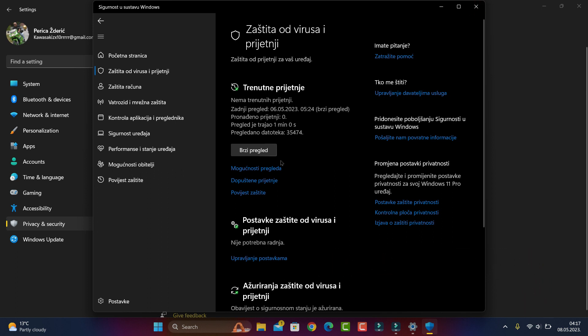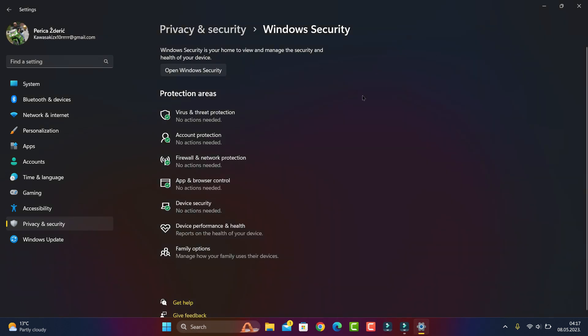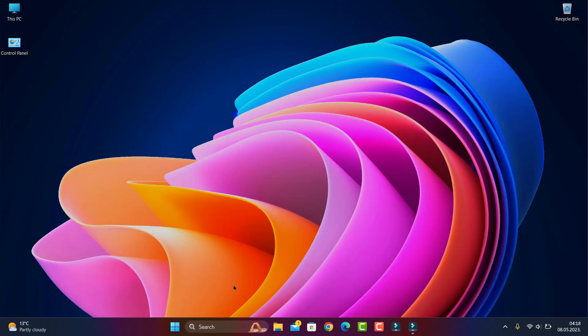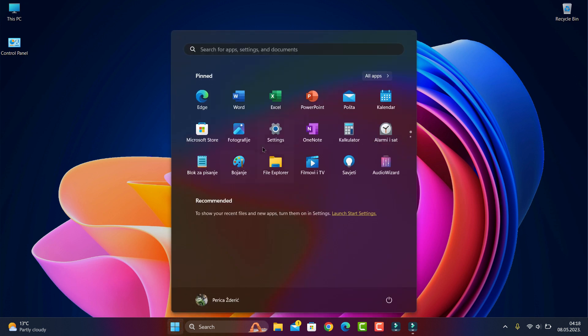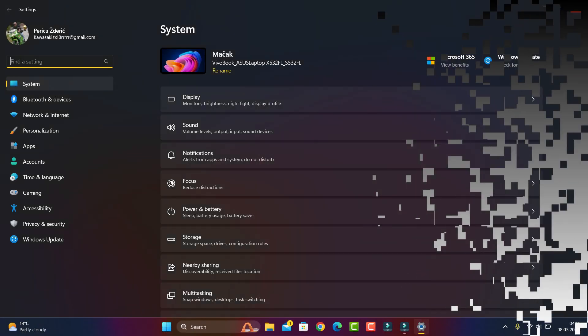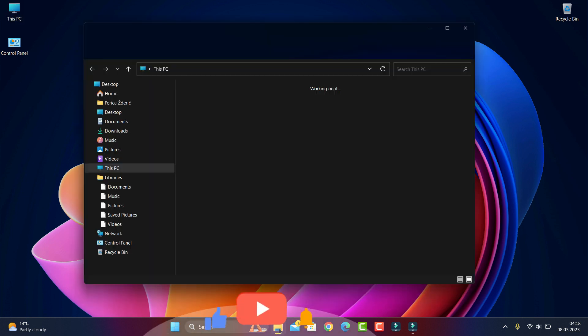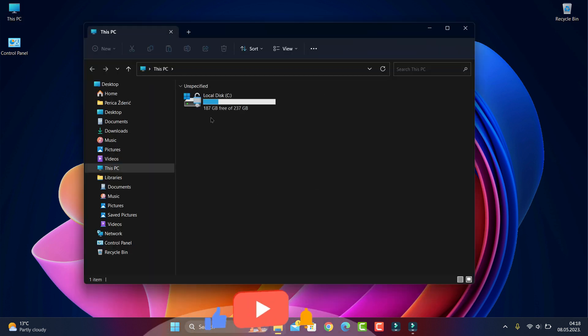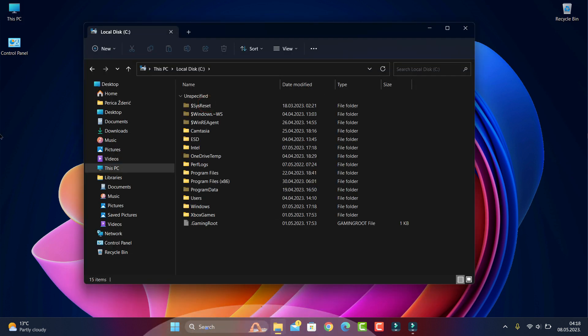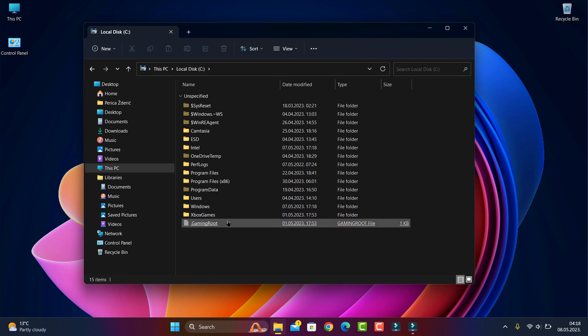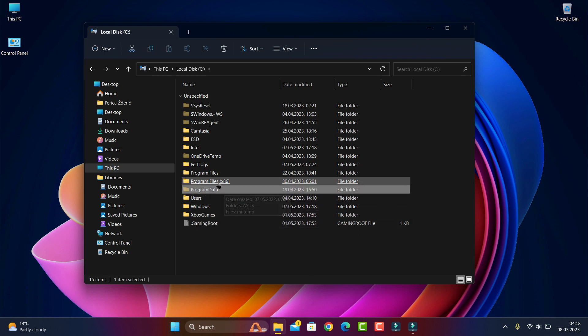First of all, go to This PC. I'm going to Local C and if you don't have here all files, you see I have Program Files, Program Files x86, and Program Data.